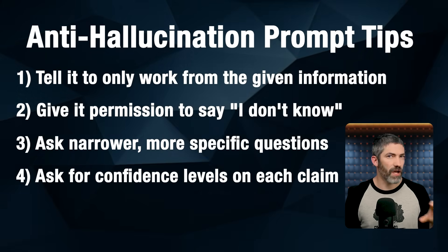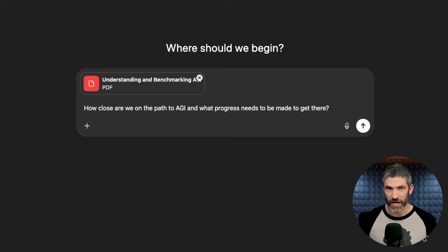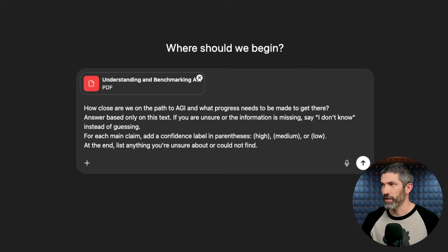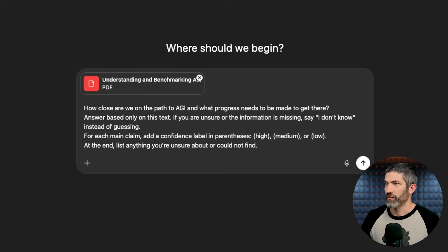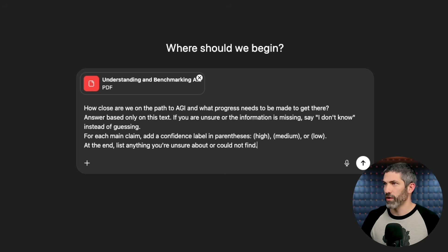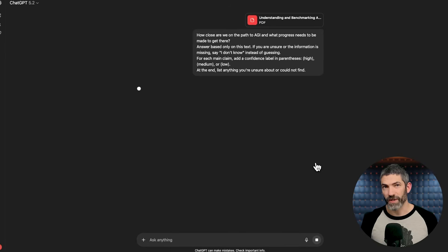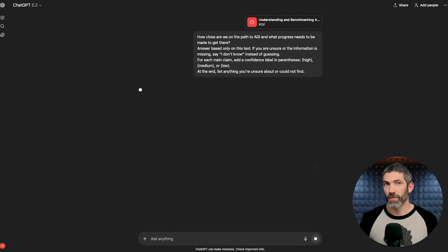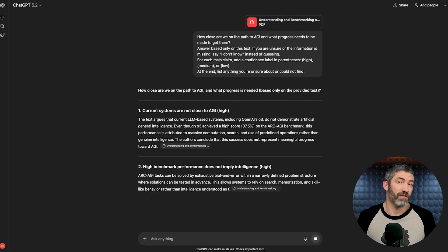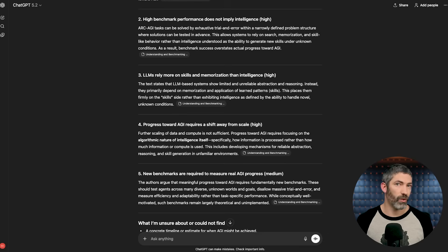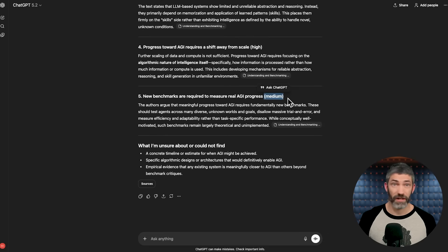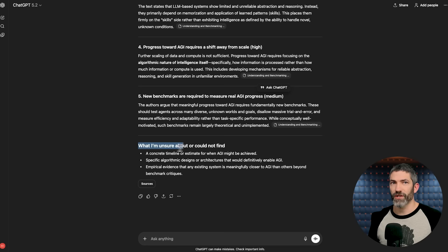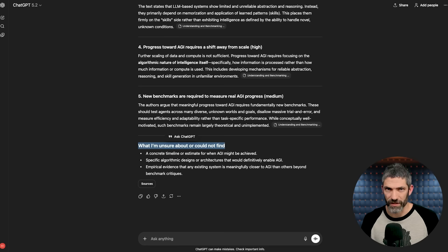Another one I really like is ask for confidence levels on each claim. This is really helpful because it forces the model to self-assess. So just add this to the end of a prompt. If you are unsure or the information is missing, say, I don't know instead of guessing. And for each main claim, add a confidence label in parentheses, high, medium, or low. At the end, list anything you're unsure about or could not find. This works because it forces the model to evaluate its own certainty before presenting information as fact. When you see a low or medium confidence tag, you know to double check that claim instead of discovering it was wrong later. And that one instruction, if you're not sure, say you don't know, cuts a surprising amount of fake confidence.